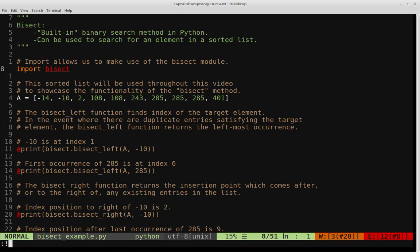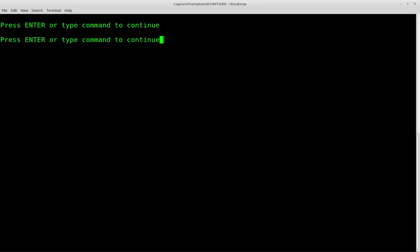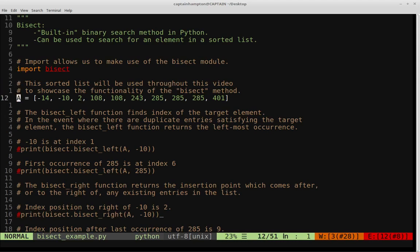Let me save what we have so far, clear the terminal, and run Python on the file called bisect_example. I'm not seeing any error output, so we're good to go. One of the functions provided to us by the bisect module is called bisect_left, and this gives you what you would expect from the return of any binary search.